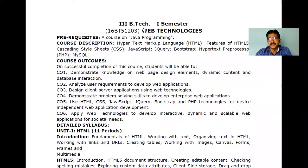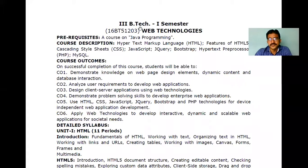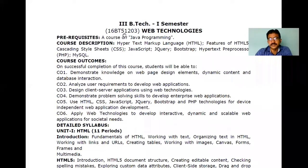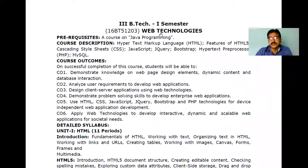That means you are in the fifth semester. Welcome to you all again to this new semester. You're just waiting for your 2-2 examination, which will also be done soon. The course code for Web Technologies is 16BT51203 — where 16 is your regulation, BT is B.Tech, 5 is the fifth semester, 12 is the subject code, and 03 is the course number.